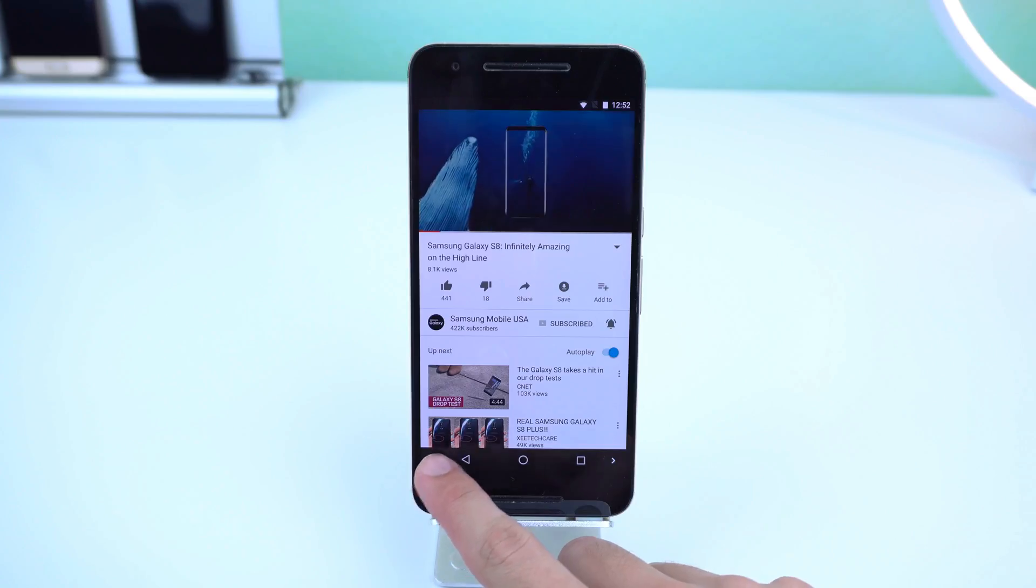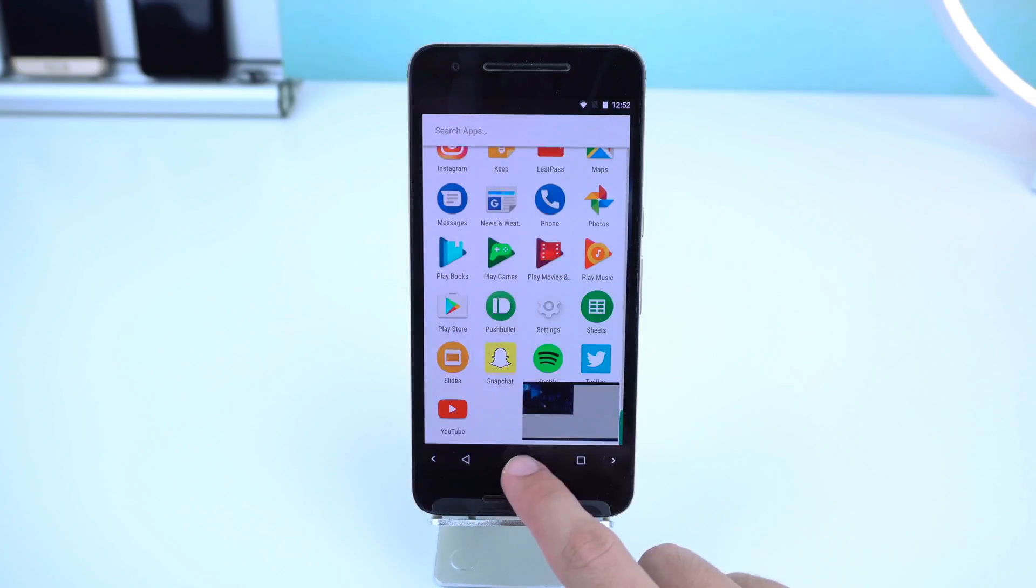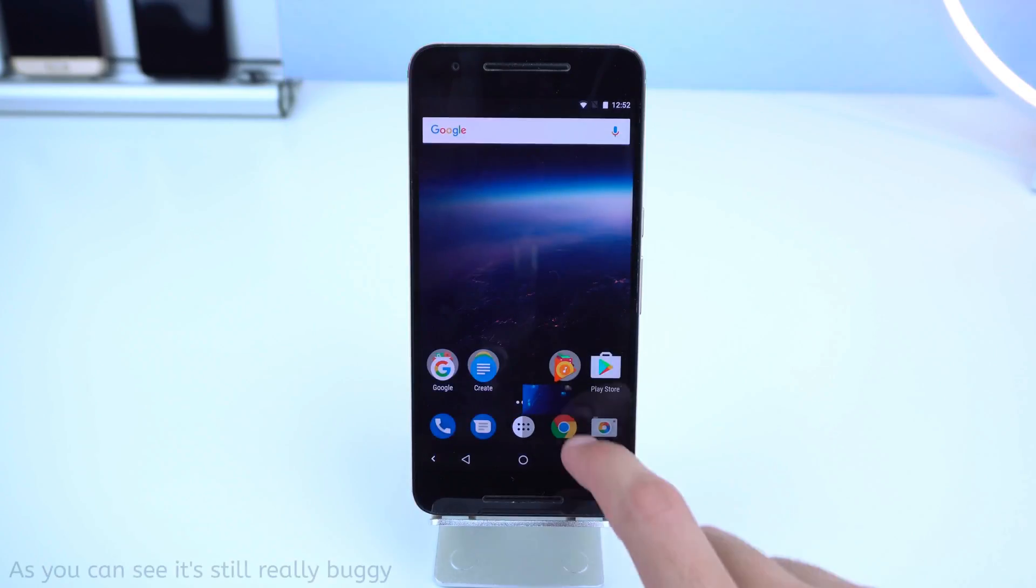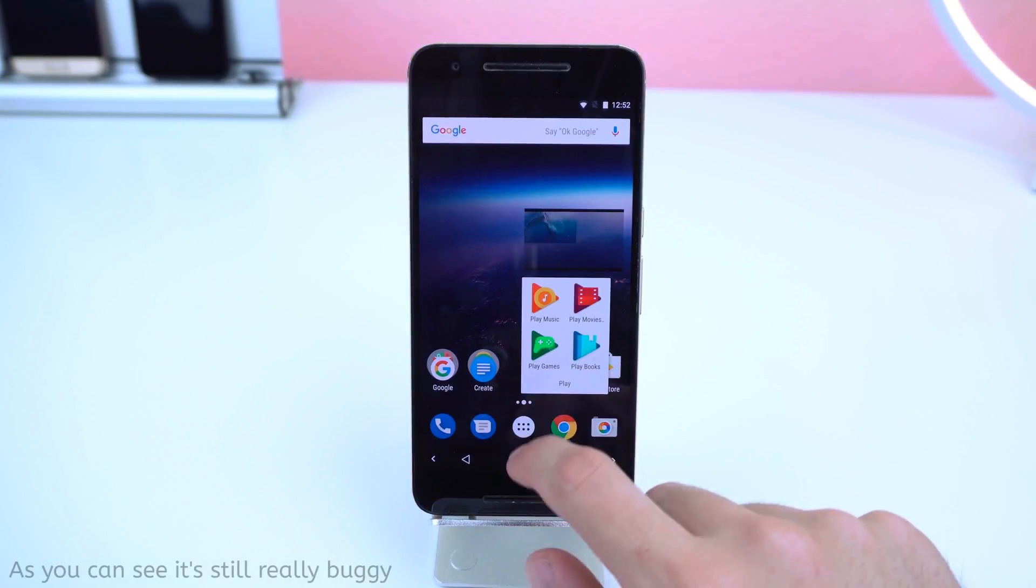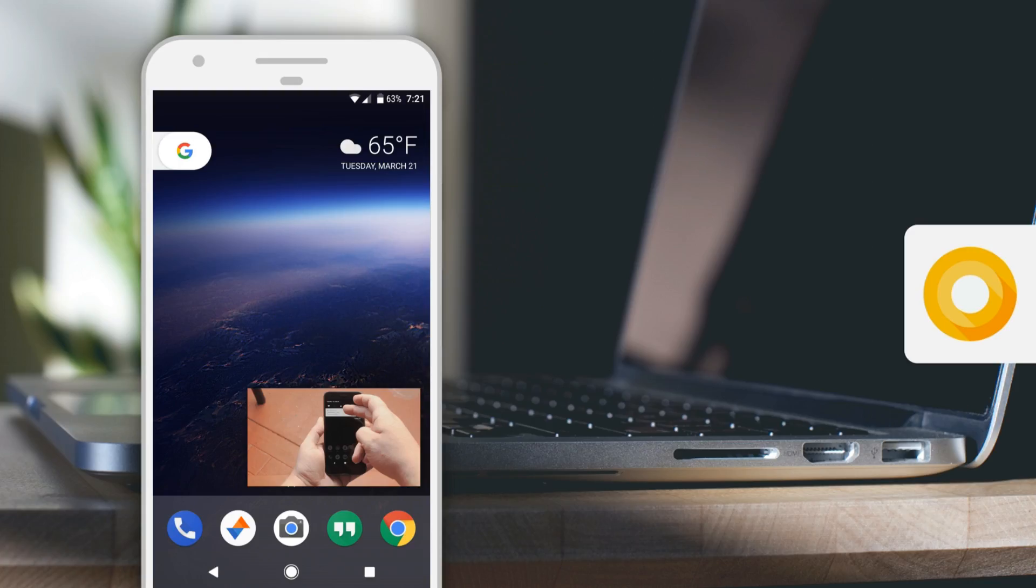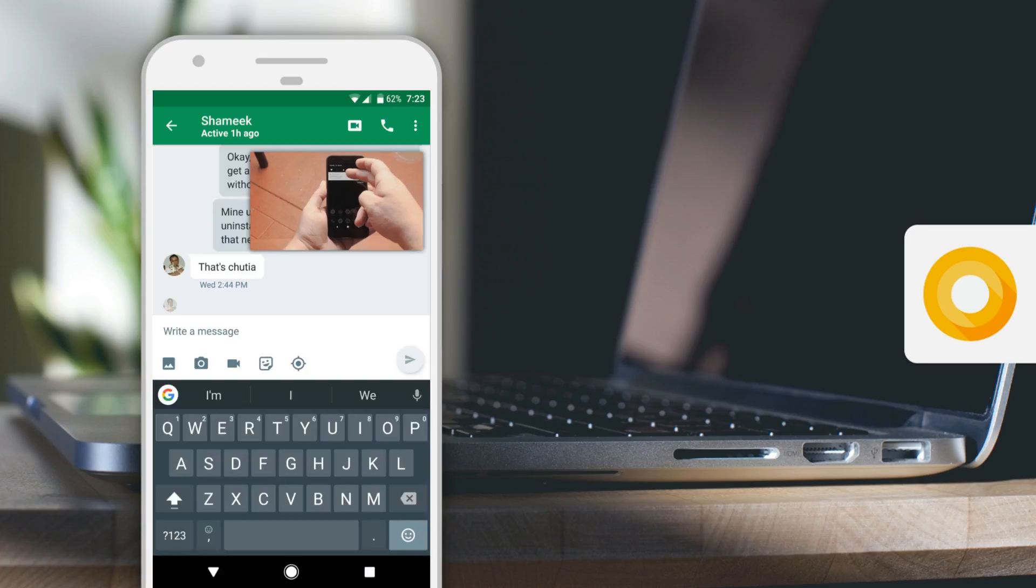Last but not least, there's picture-in-picture mode, which allows you to shrink a video you're watching into a floating window that allows you to watch that video while you're doing something else.